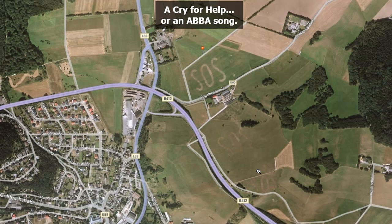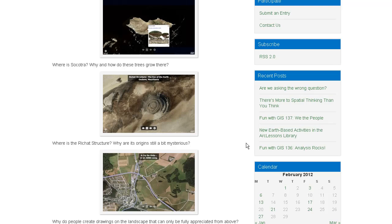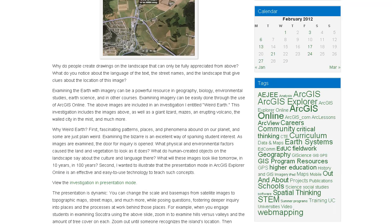Take a look at this — a cry for help, or an ABBA song. See the SOS here? It's repeated there, and also more faintly repeated right there. Why would someone draw that? Why do people create drawings on the landscape that can only be fully appreciated from above? From the surface you would hardly even know it's there. What do you notice about the language of the text, the street names, and the landscape that give clues about the location of this image?